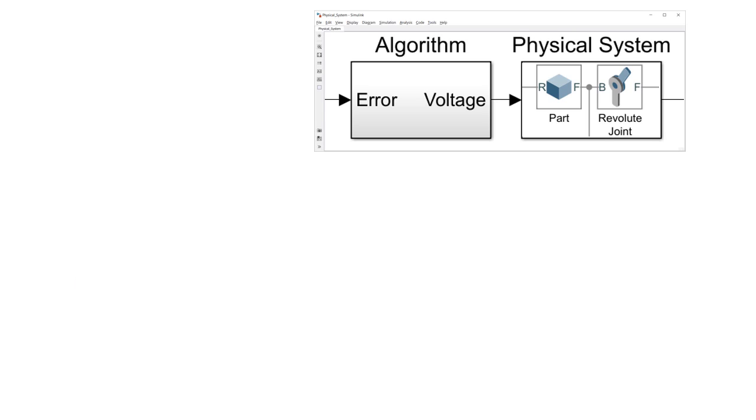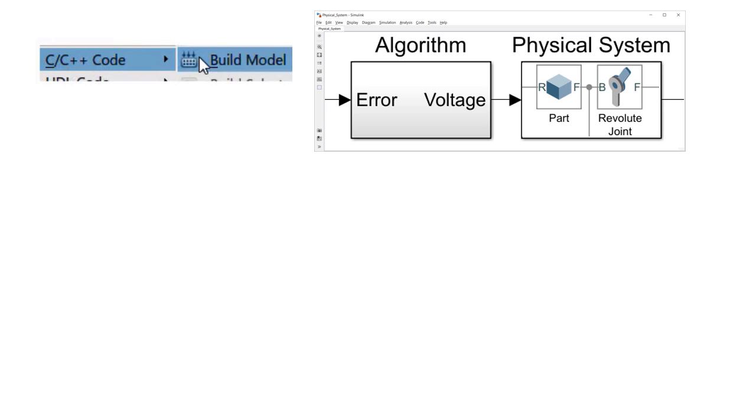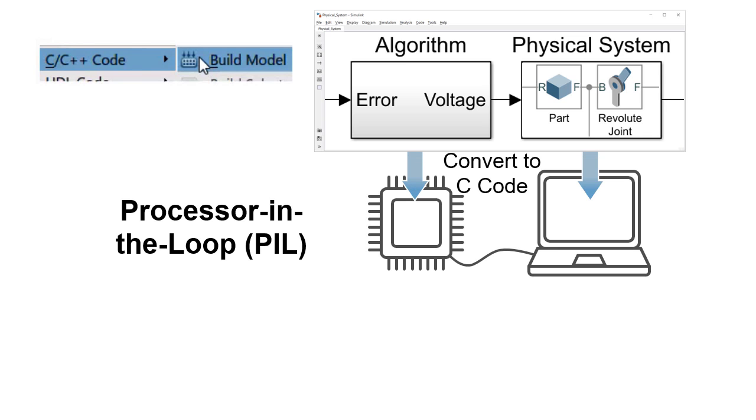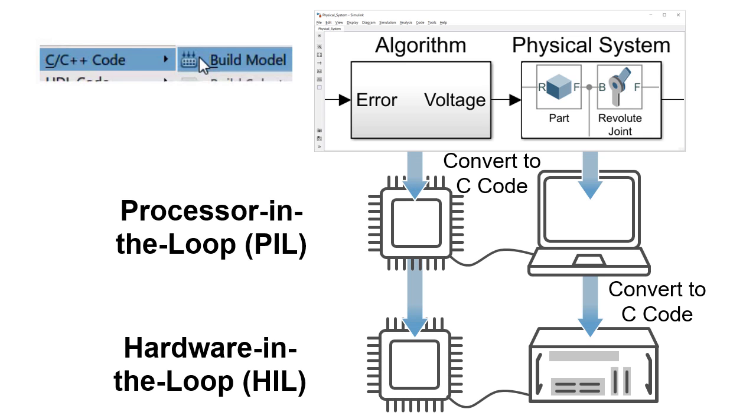Simscape Multibody models can also be converted to C code. This enables them to support testing of embedded software hardware in configurations such as processor-in-the-loop and hardware-in-the-loop testing, which is much safer and more efficient than testing on hardware prototypes.